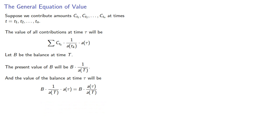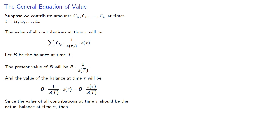Since the value of all contributions at time tau should be the actual balance at time tau, this is called the equation of value.